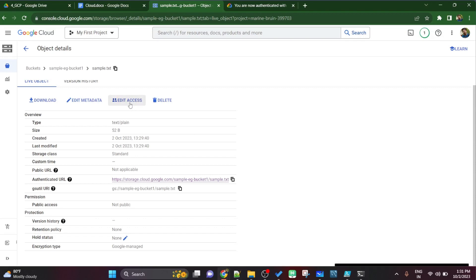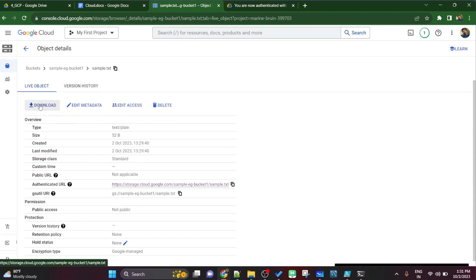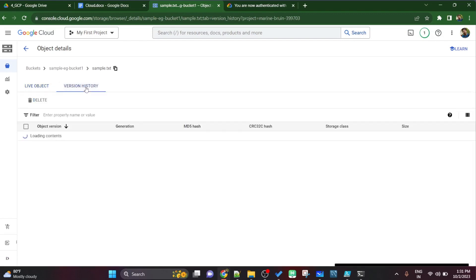For example I want to see the text content or I want to edit the access. There are a lot of options, you can download, you can see version history. But we will not go into much into details. We will see what is this uri. Uri generally starts with gs colon slash slash.